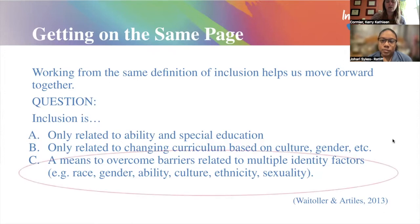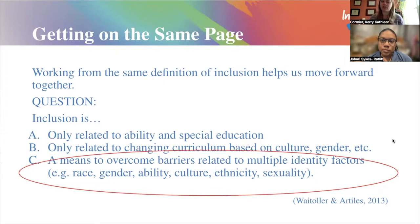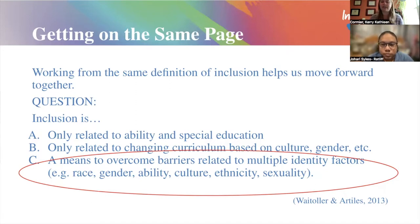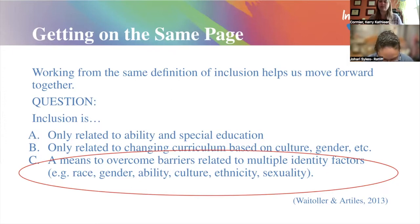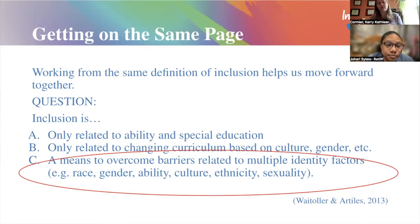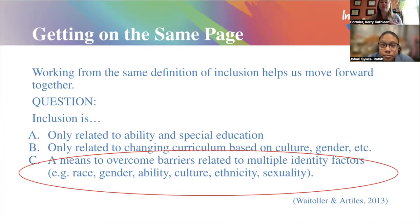We really identify with the last definition. We take a broad approach to inclusion — overcoming any barrier related to multiple identity factors, understanding that our identities cannot be singled out into a single aspect; they are complex and interwoven. Think about intersectionality and the multiple ways your various identity points interact with each other. Inclusion takes this broad approach so that everyone, no matter their background, can feel included, can feel like they belong, and feel accepted.